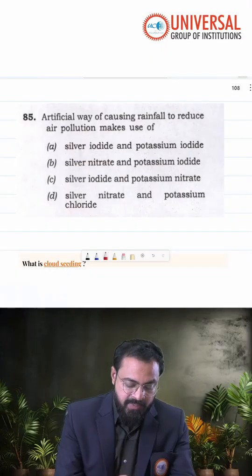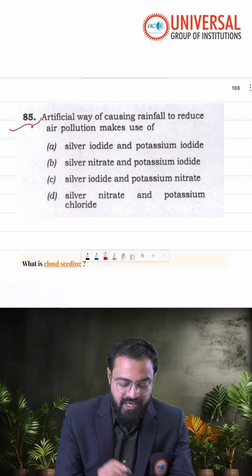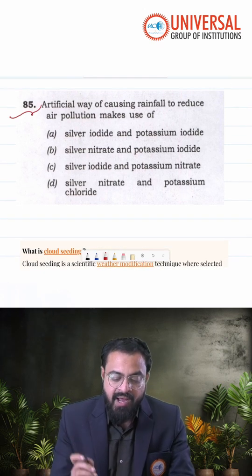Hello all, welcome to Universal Group of Institutions, Bangaluru. Welcome to our very special and unique series of CSP 2025 question and answer discussion. If you have not watched our previous video where we have discussed question number 84, please watch it. In this particular video session, we are going to discuss question number 85.